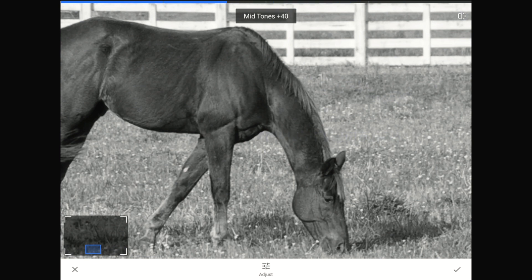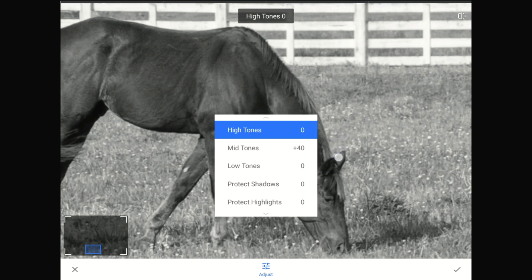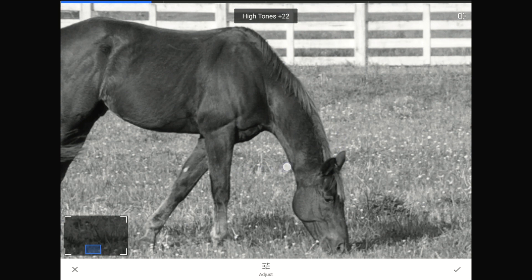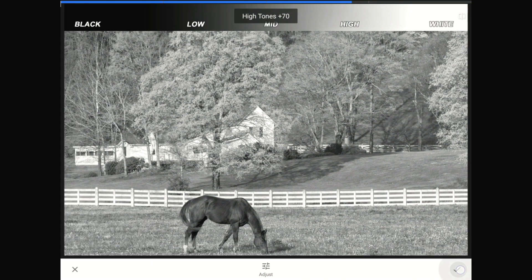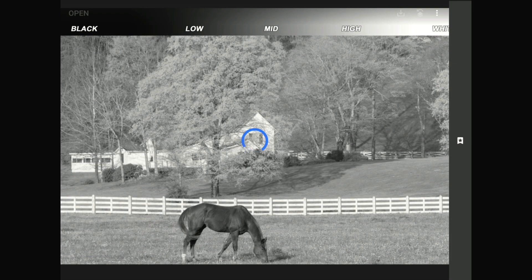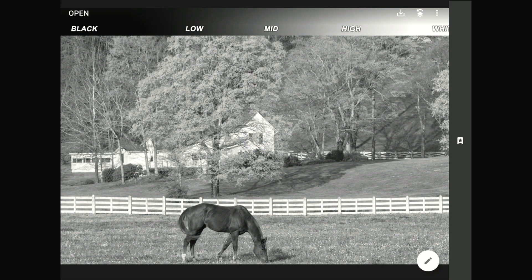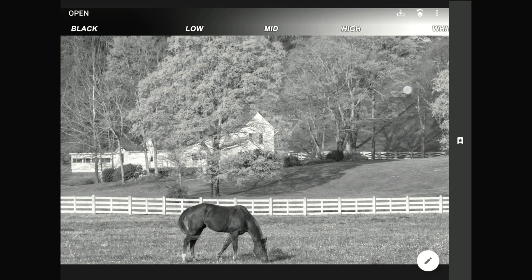I liked the additional detail that the high tones was adding, so let me swipe up again and set that one to about plus 70 or so. I'll zoom out. Now I'm going to commit these changes and return to the home screen. Watch when I press a single finger against the screen what a difference accentuating the subtle differences between the mid and high tones makes in this image.